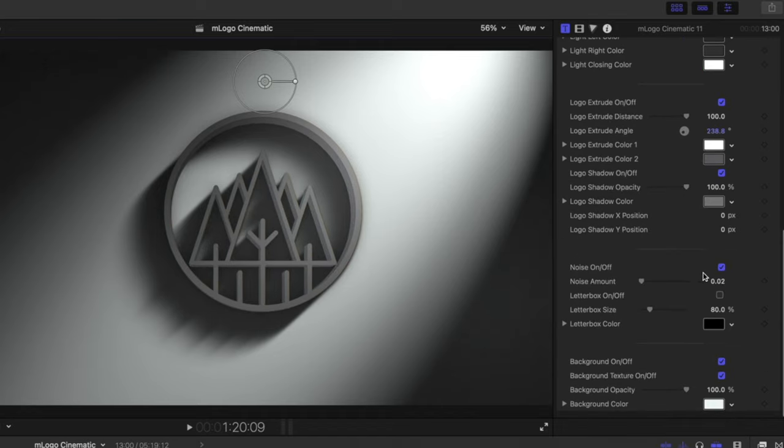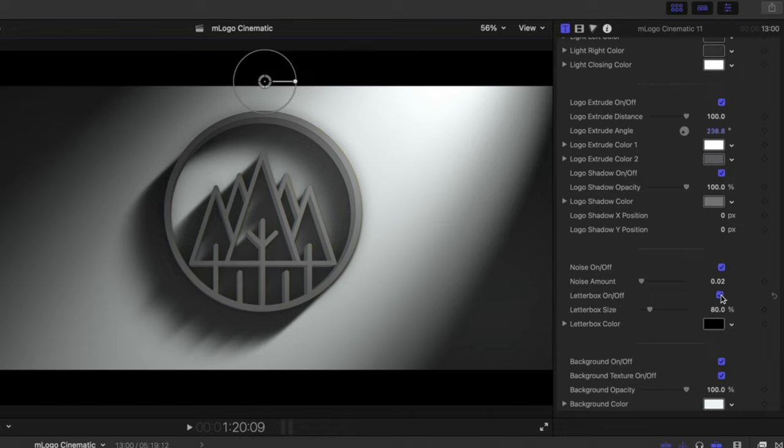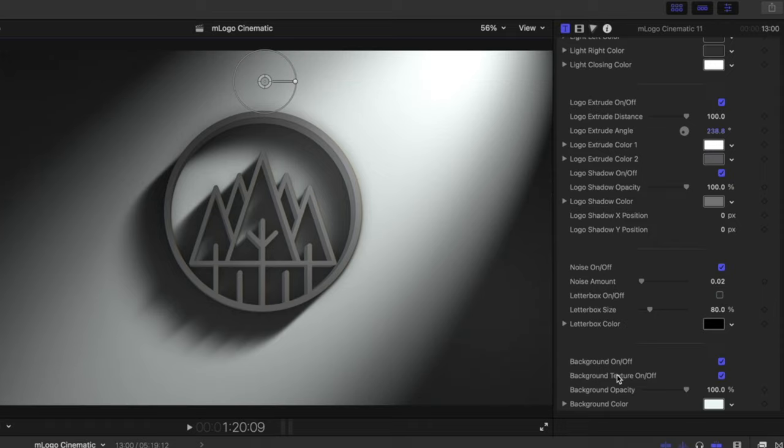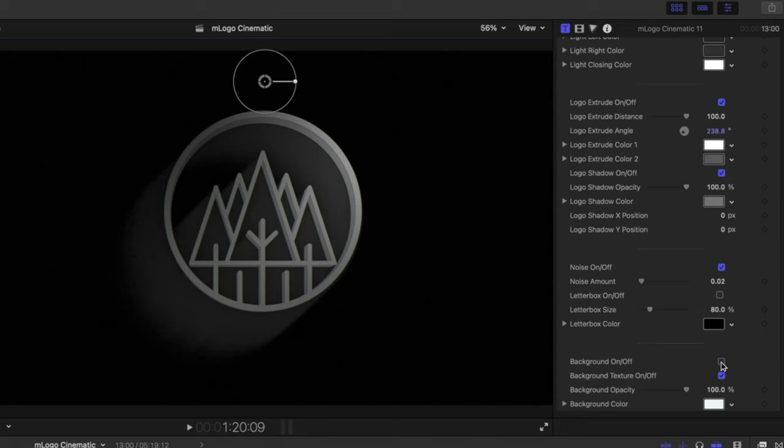We have a noise option to give realistic film grain, as well as a letterbox option if we would like to add a letterbox to our title. If you would like to maintain a background, you also have the option to turn that on and off as well.